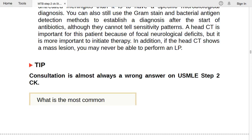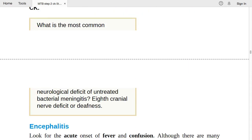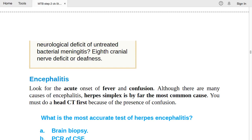The most common neurological deficit of untreated bacterial meningitis is eighth cranial nerve deficit (deafness). Prevent this by giving antibiotics in a timely manner. Note: consultation is almost always a wrong answer on USMLE Step 2 CK.